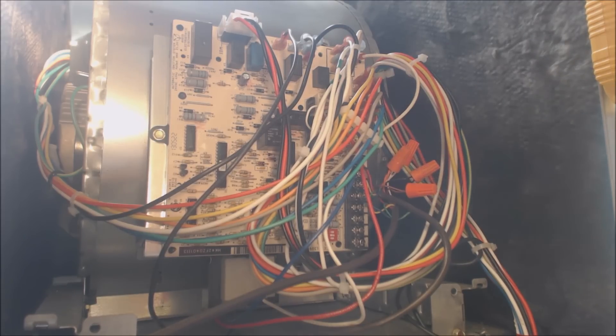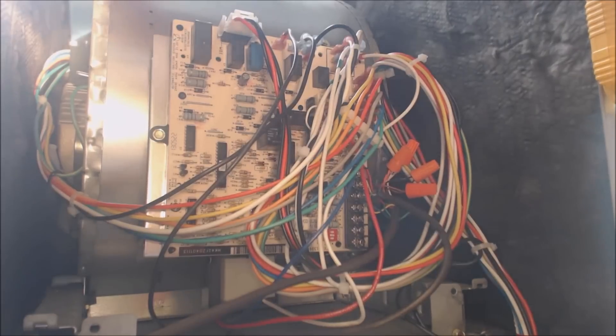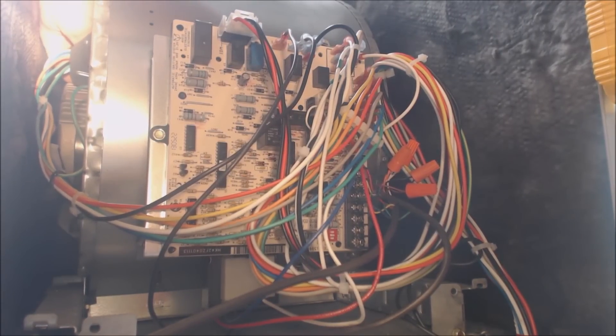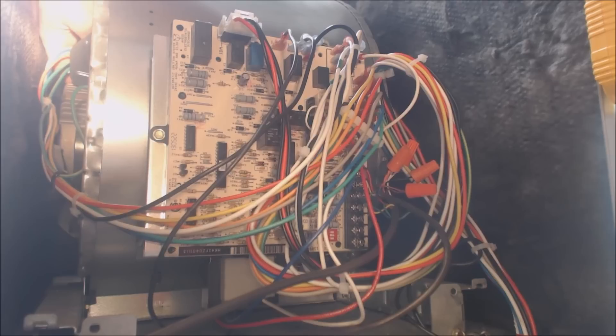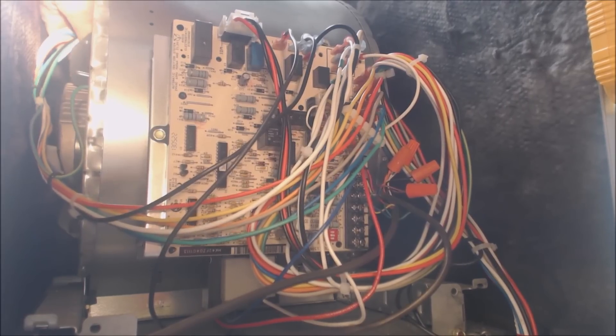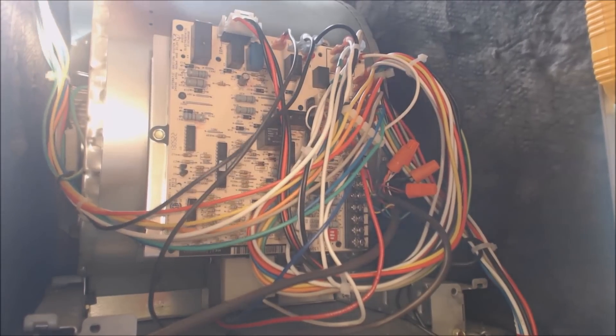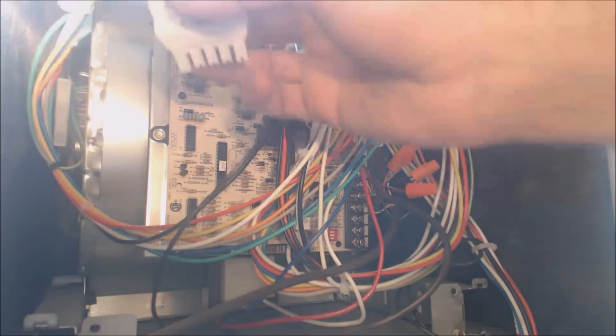So let's go ahead and pull these out. Once again, the power is off right now, so we are safe. This is one of those small cabinets. It's only 14 and a half inches. So it's real tight to get my hands in there.